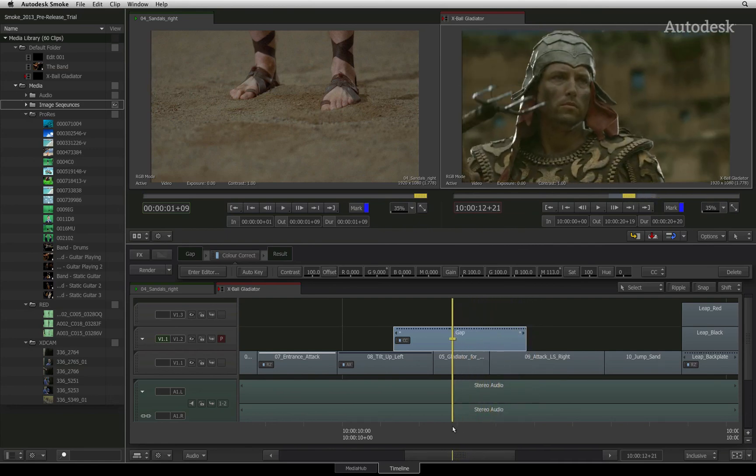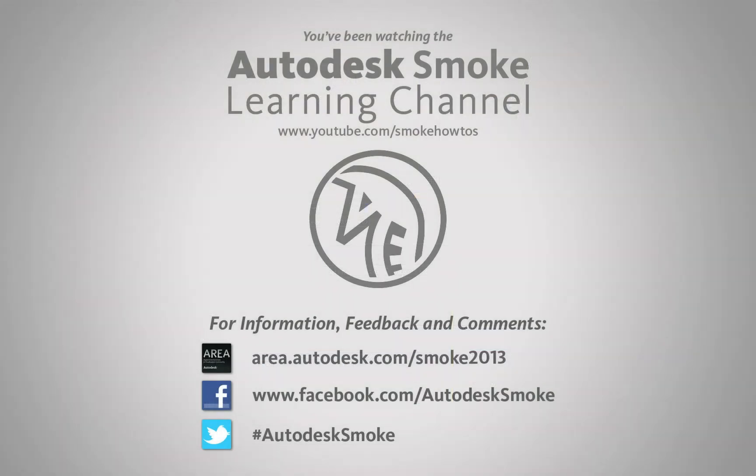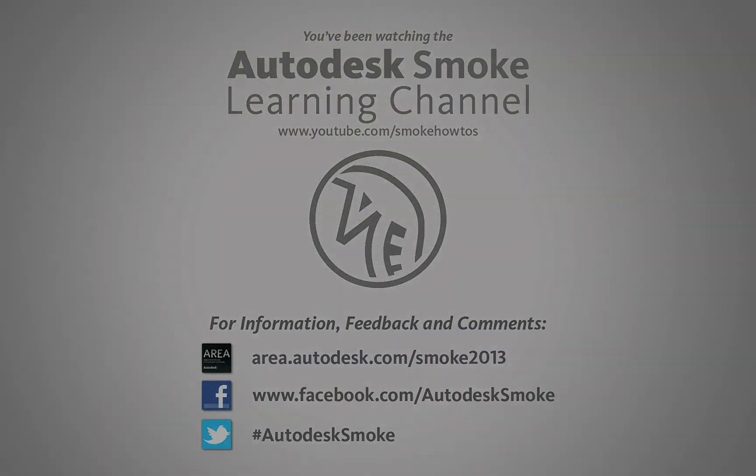In the next video, the first timeline effect you will look into is resize.